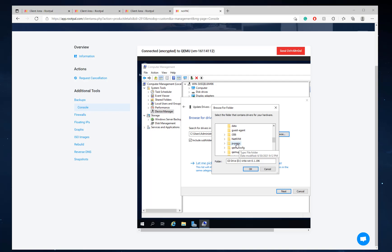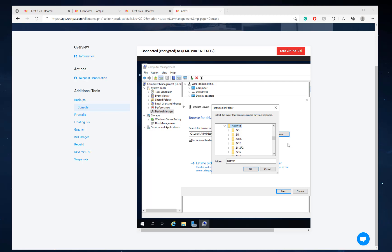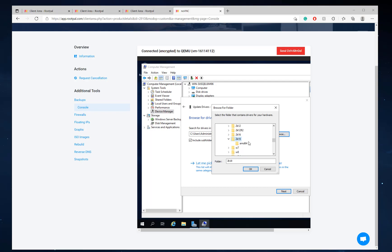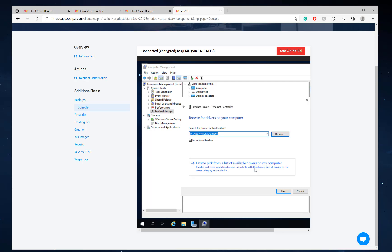We're going to click this. Go to NetKVM. We're going to click 2K19. Click AMD. Click OK.